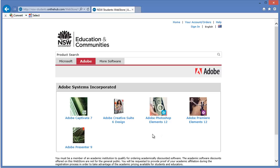So the department has negotiated a really terrific deal with both Microsoft and Adobe, so that your students can have this for free. I want to repeat that again, every DEC student in New South Wales can download and install this software on their own personal device at no cost whatsoever.